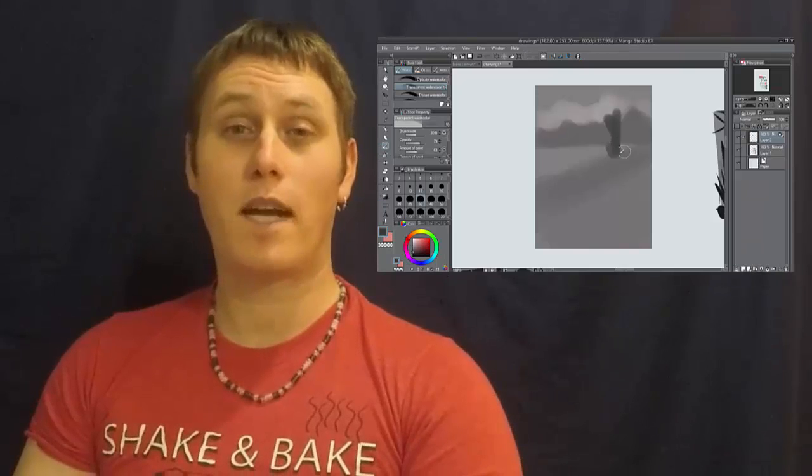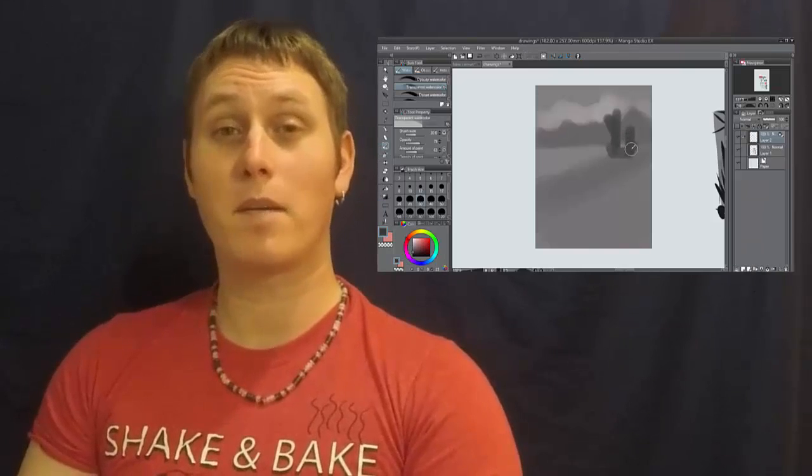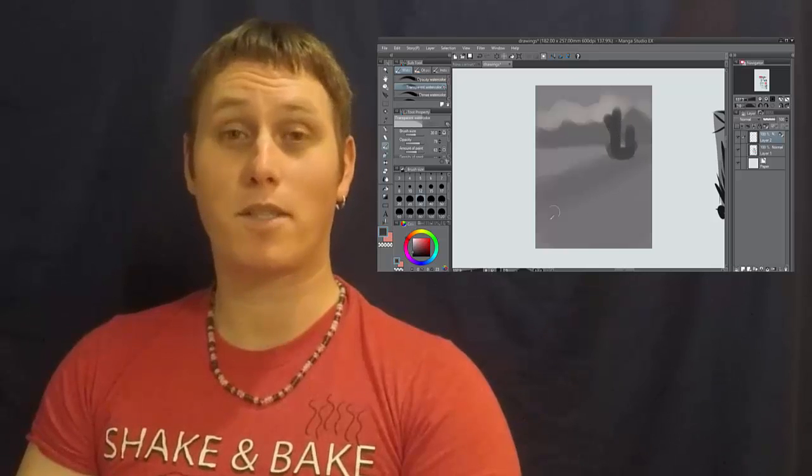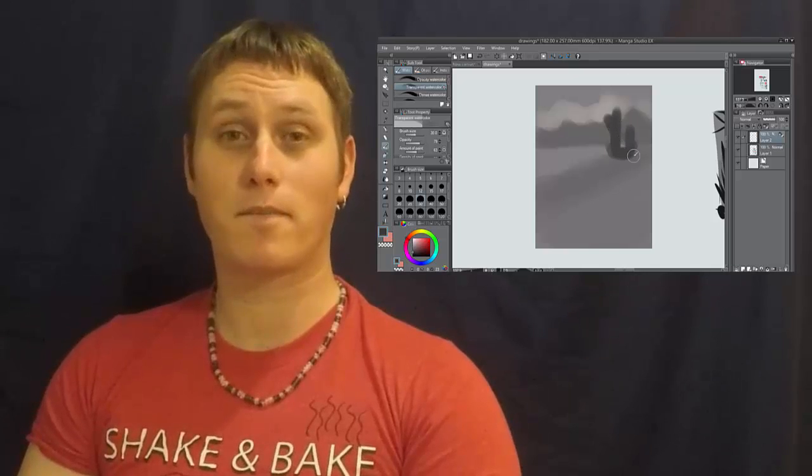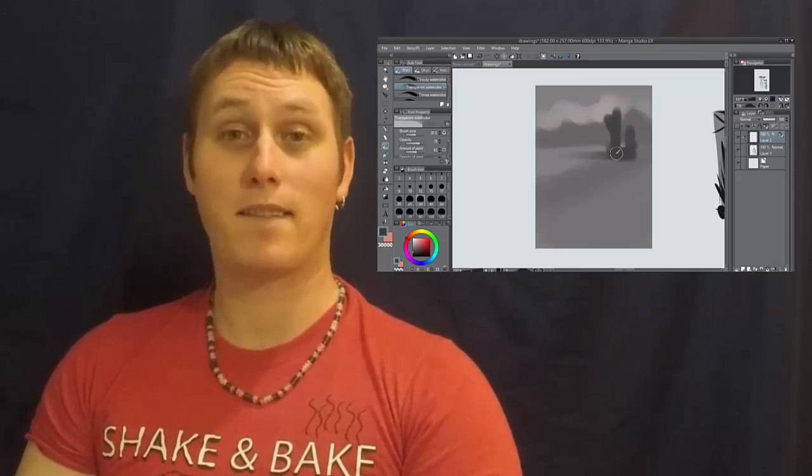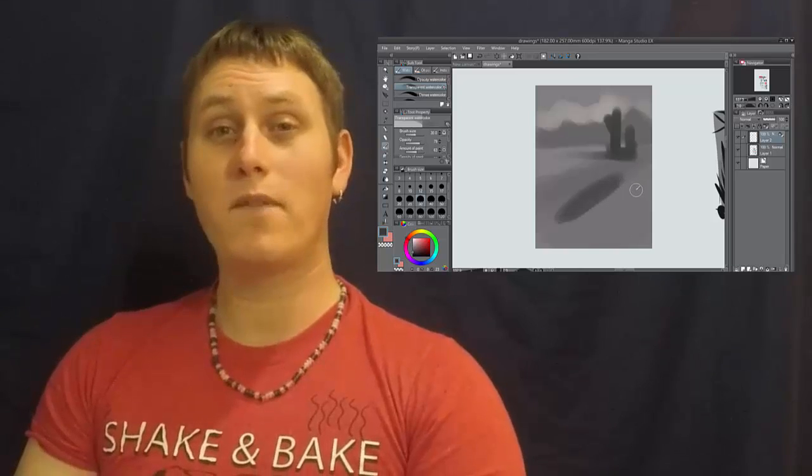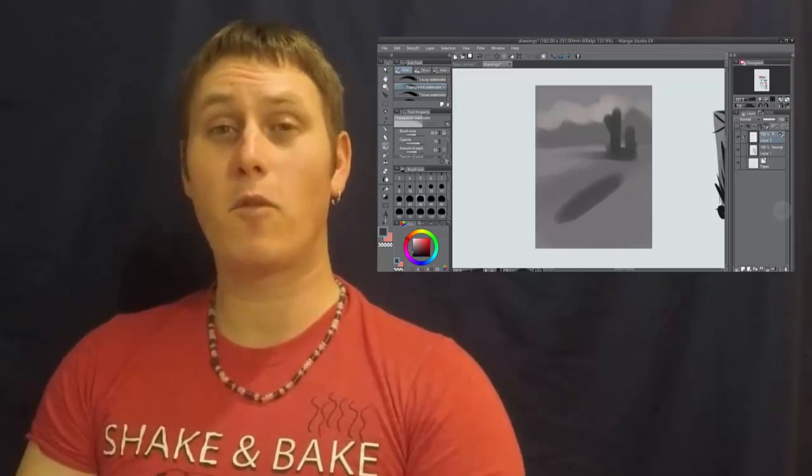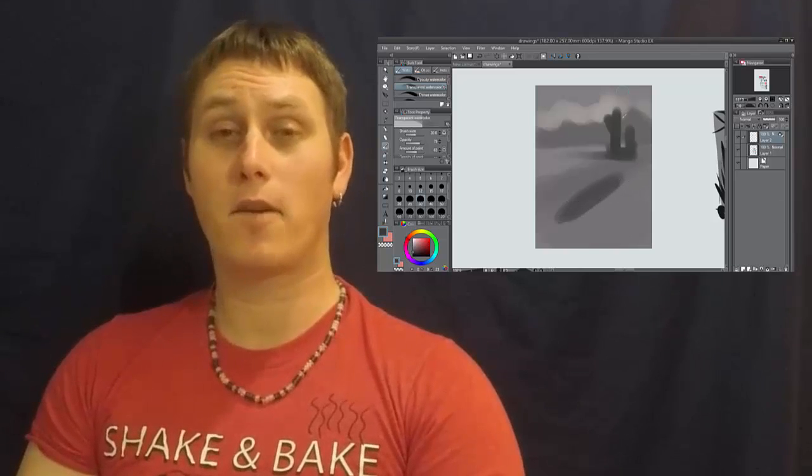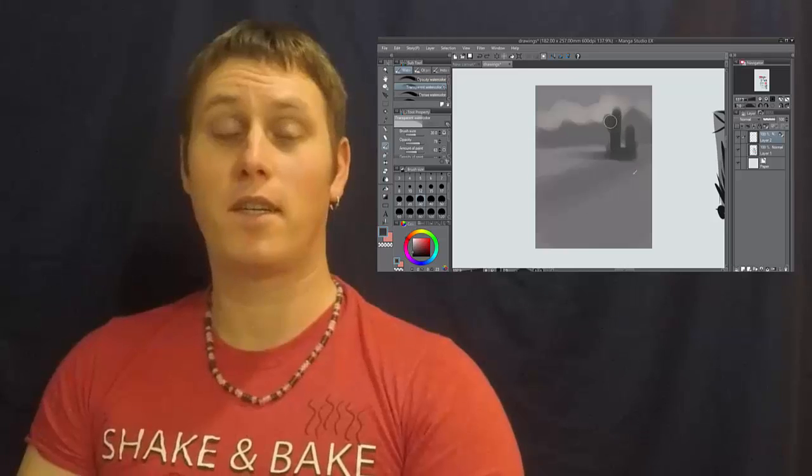You'll learn how to start a painting by using big brushes and then working your way down to smaller brushes. We'll also learn about color palettes. We will even do a few full paintings from sketch all the way to finish.